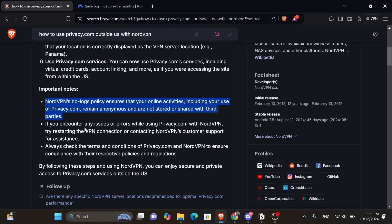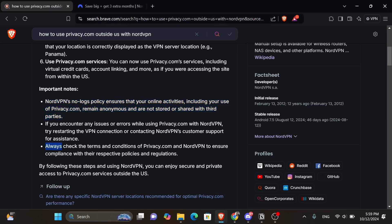And if you encounter any issues or errors while using privacy.com with NordVPN, try restarting the VPN connection or contacting NordVPN's customer support for assistance. Always check the terms and conditions of privacy.com and NordVPN to ensure compliance with their respective policies and regulations.